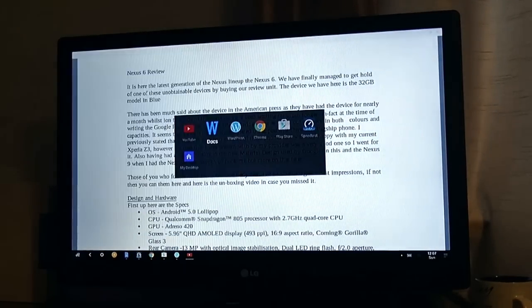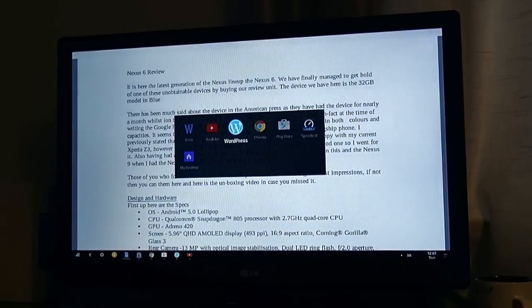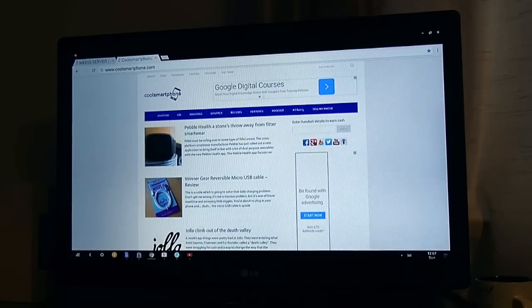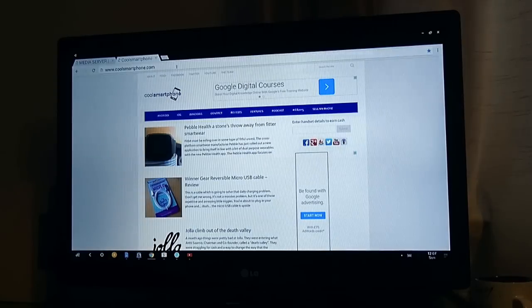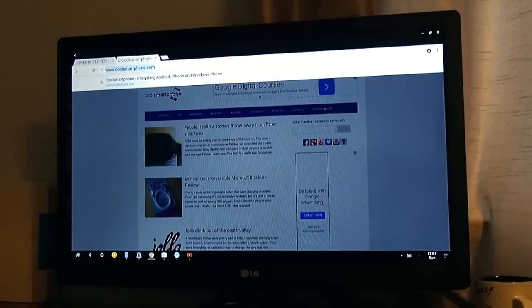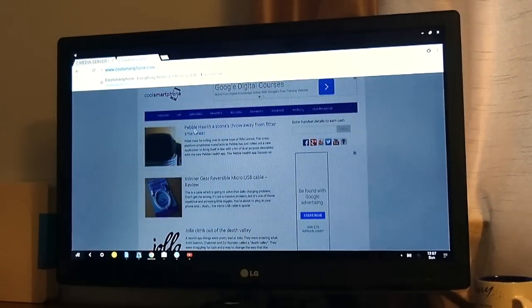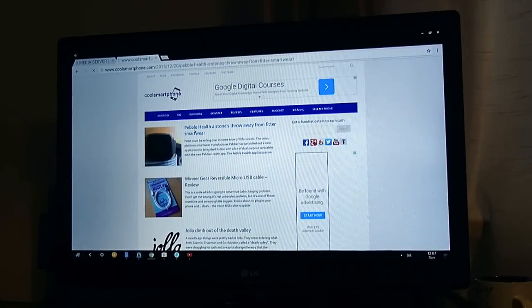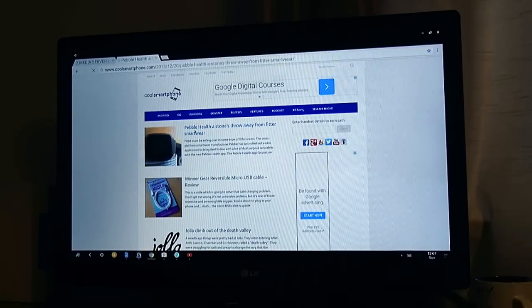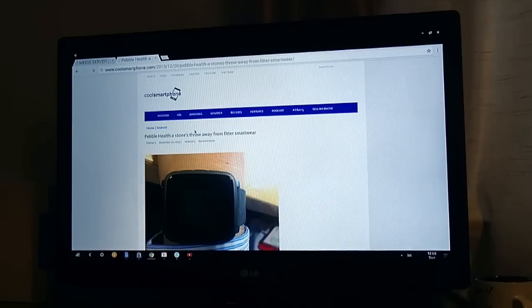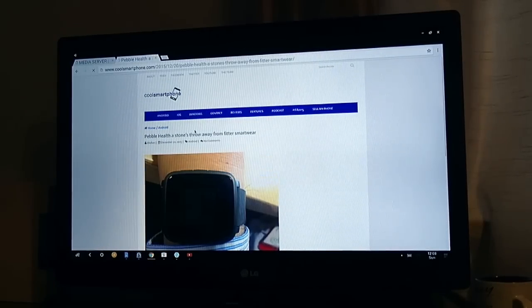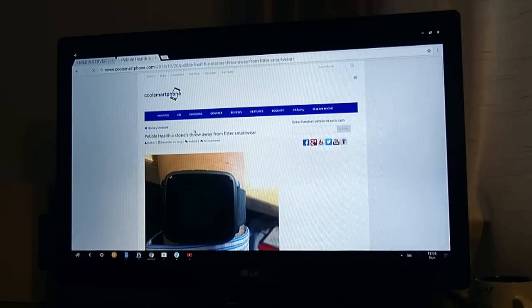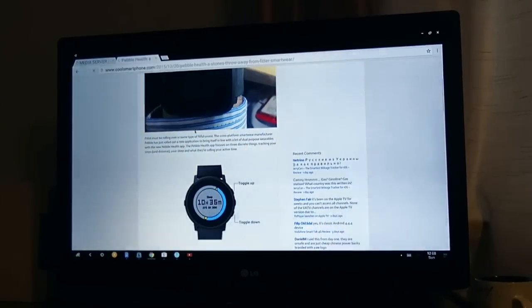Let's open up Chrome browser. So you can see here I've got a full Chrome browser as you would expect with any sort of Chrome browser on any other computer system. As this isn't running Chrome OS or a desktop OS, it does not have the ability for adding extensions, which is one downside, but everything works as it should do.